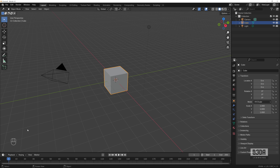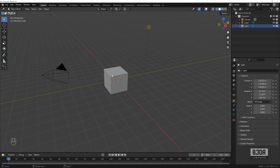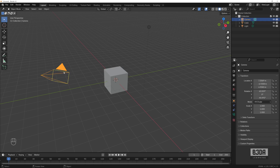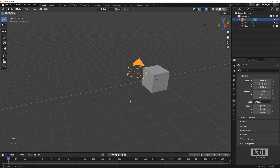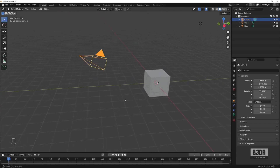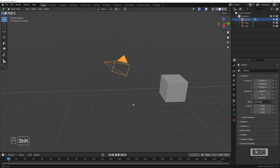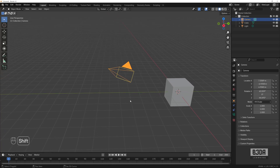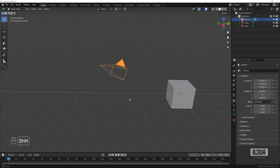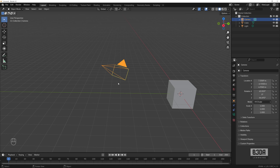Now let's get started. This is the default scene of Blender — whenever you open Blender for the first time or create a new scene, this is what you'll find: a light source, a cube, and a camera. If I use Shift and the middle mouse button I can move my scene, and the middle mouse button alone lets me orbit around the scene to adjust the view.